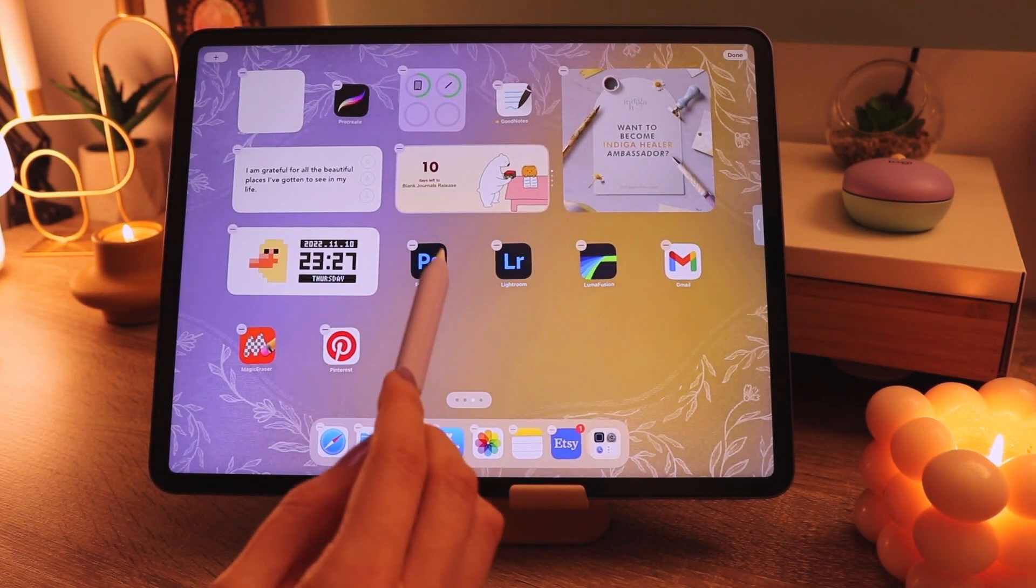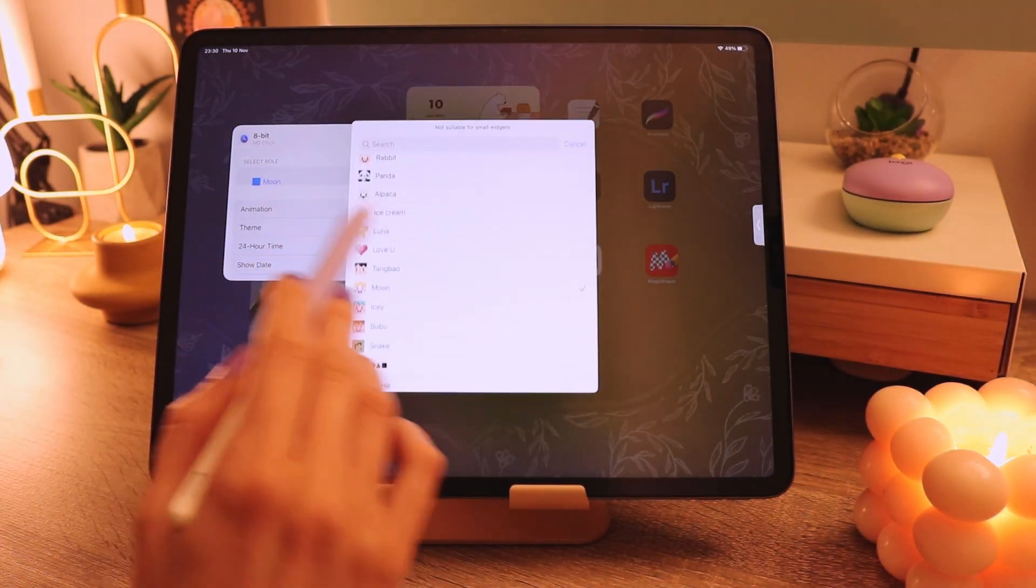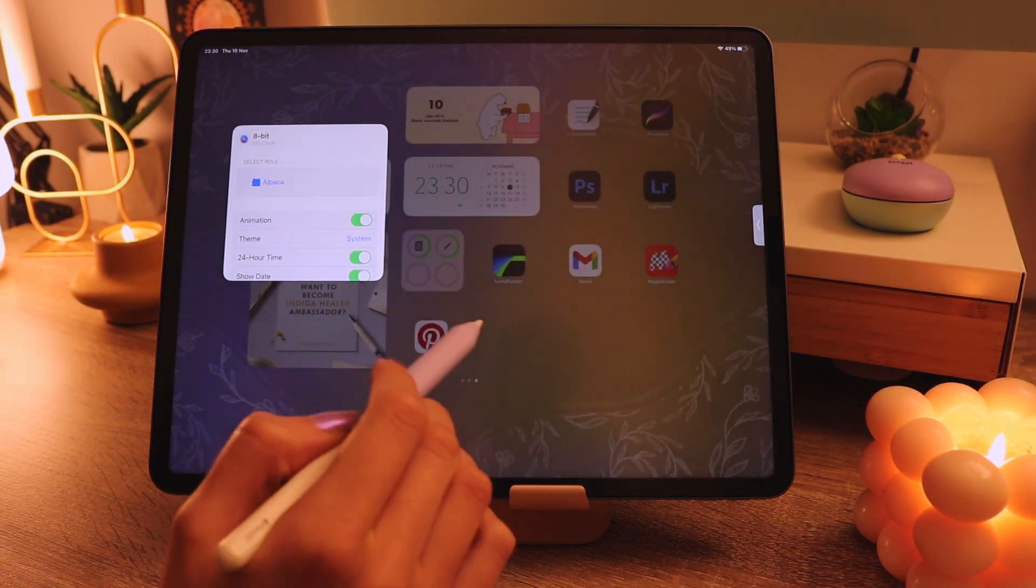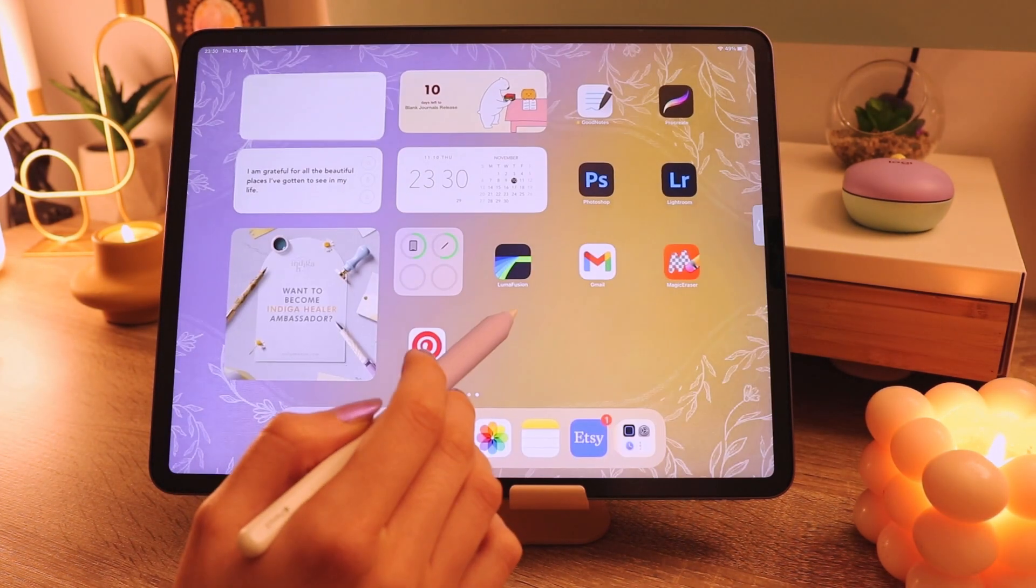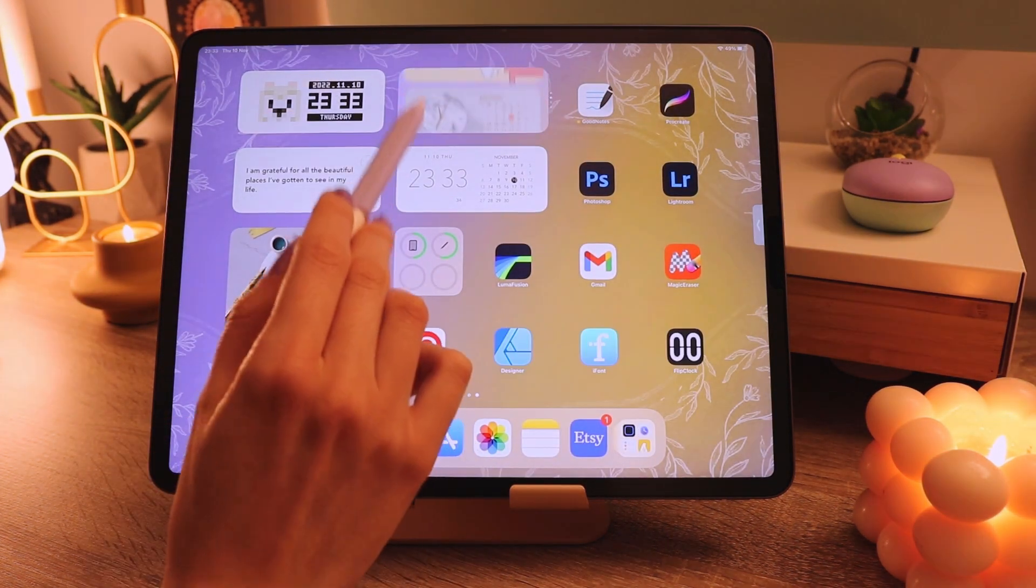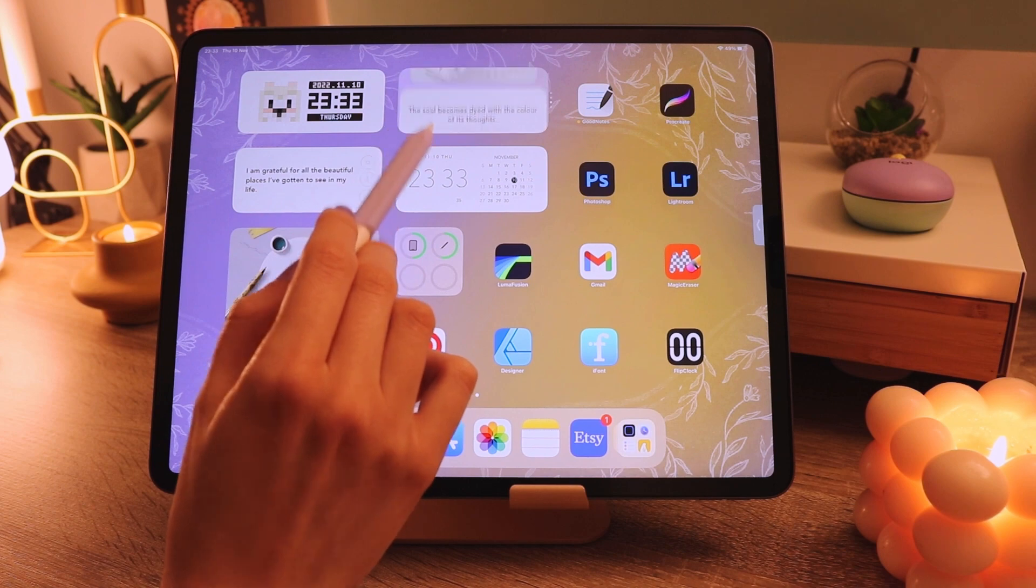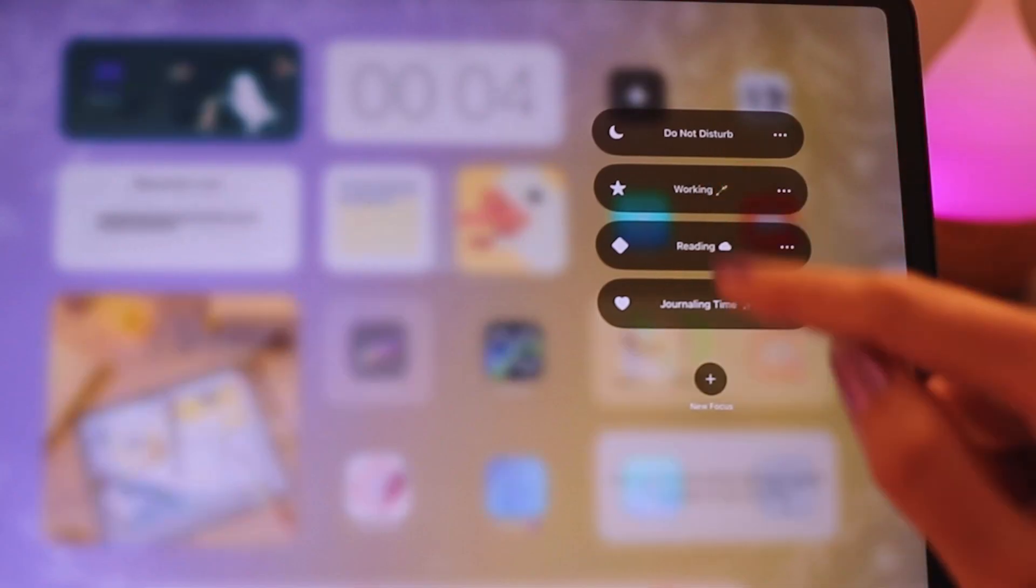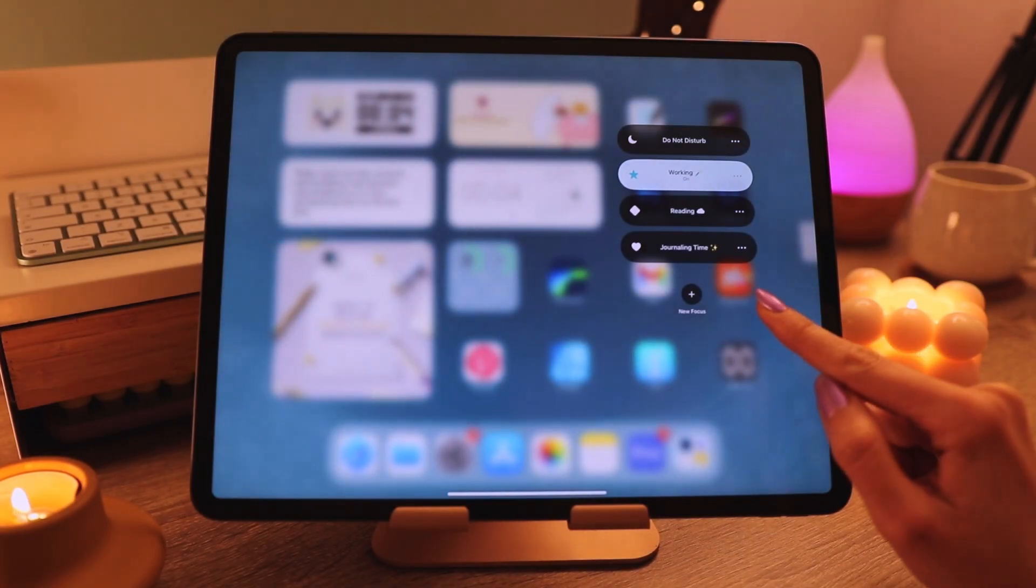I also added a photo from my brand ambassador program and also some widgets from the stoic app and MD clock app and also this stack here. And another home screen done so quickly.